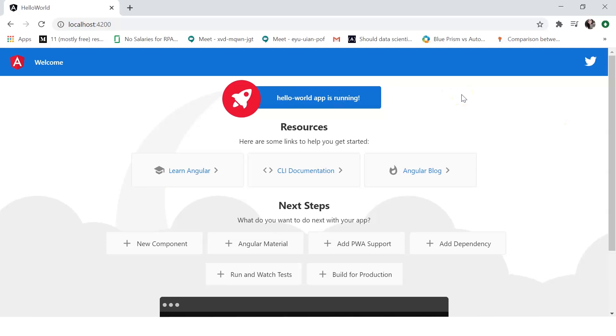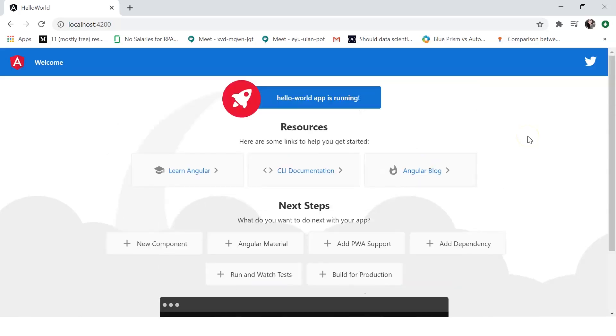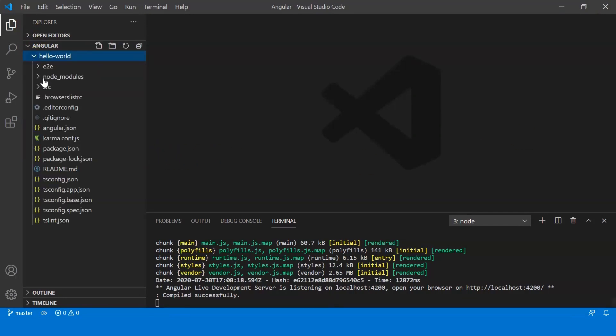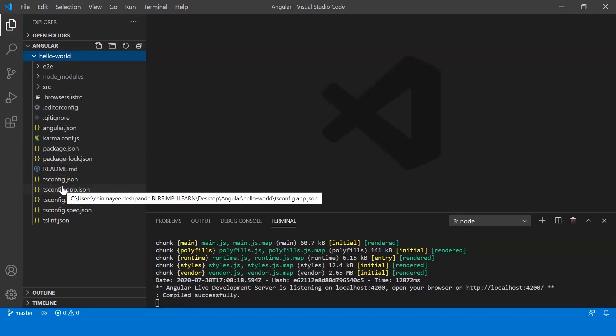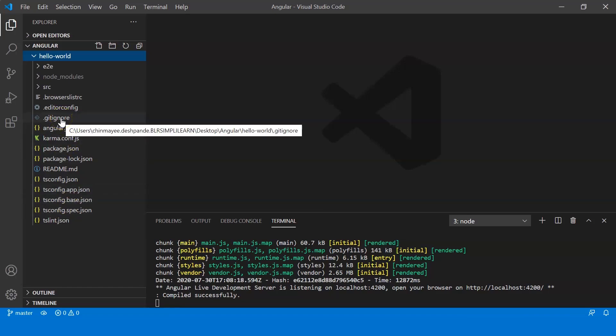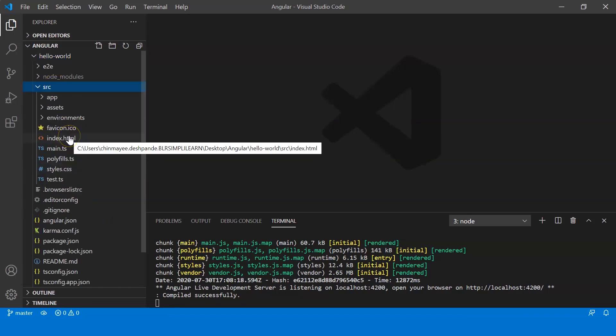And it says hello-world app is running. So this is how you create your application. So let's go back to our VS Code. Now as you can see here there are many files and folders that are created, right? So let's look at a few of them. Of course we can't explain everything, but I'll brush through a few of them.